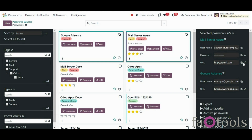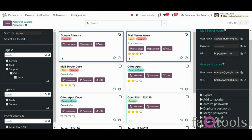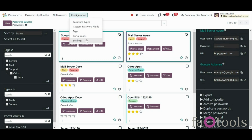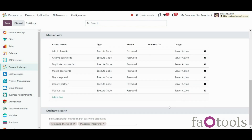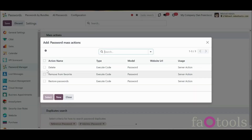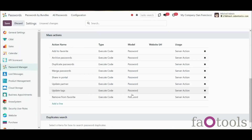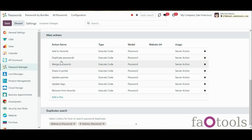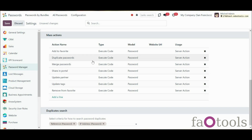It is possible to add some mass actions to the third functional part for extra convenience. For that, go to Configuration > Settings and scroll down to Mass Actions. Here you can add actions and delete the ones you don't need. If there are some duplicates found, it is possible to merge them into a single record. To that end, do not forget to add the mass action Merge Passwords on the configuration page.